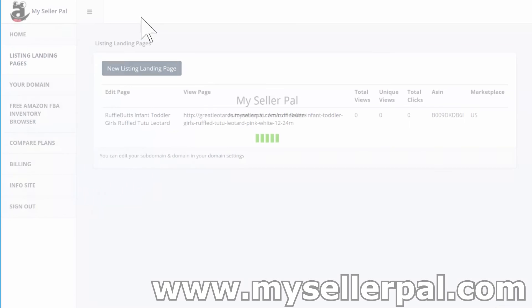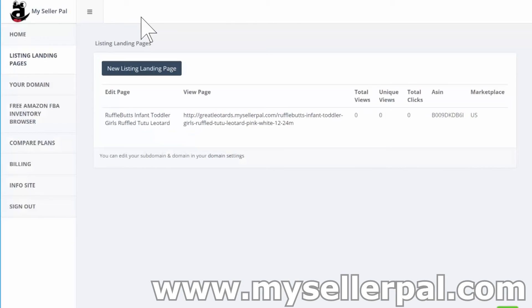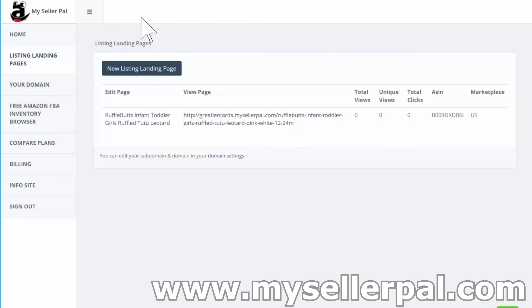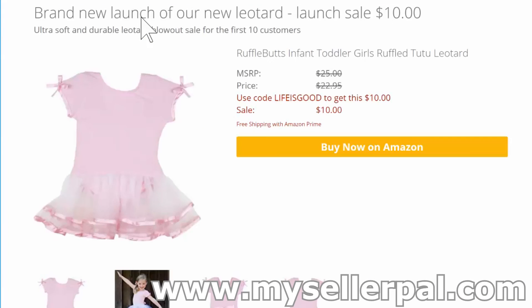My domain settings have been updated. Going back to listing landing pages, we now have the greatleotards URL. We can see total views, unique views, and total clicks — all at zero right now. Total views is how many times the listing has been seen in total. Unique views tracks unique visitors by IP address, though we also have cookie data for user-session level tracking. Total clicks is how many people clicked your call to action.